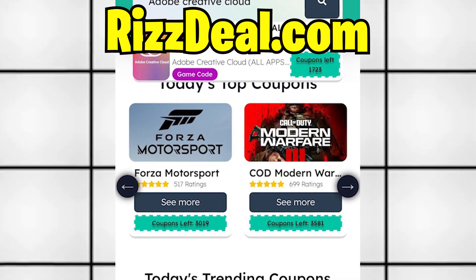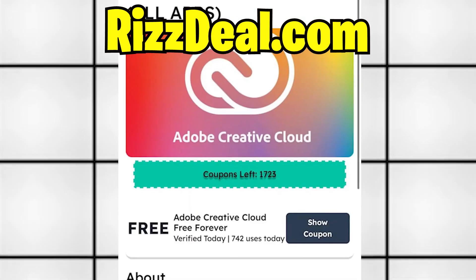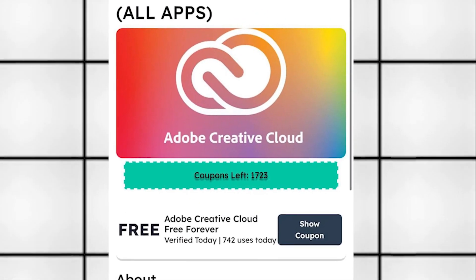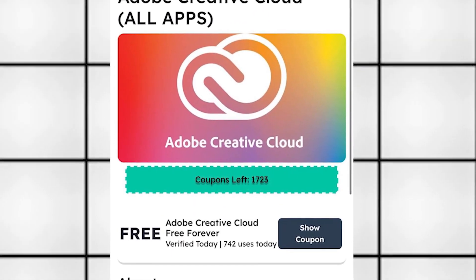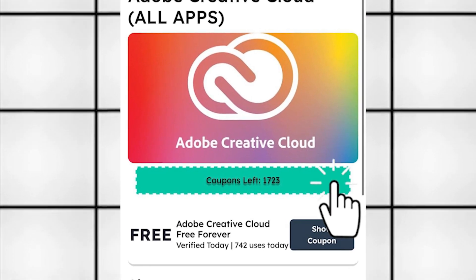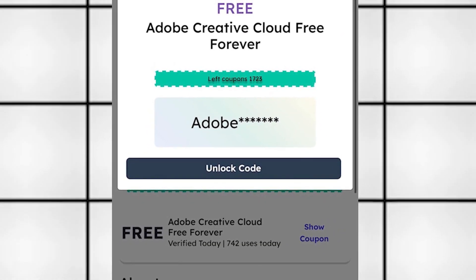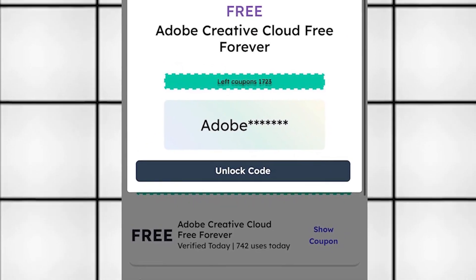Tap on it, and it'll take you to the next page. Now, just click the show code button. It'll show part of the code. But, to unlock the full code, click the unlock code button.